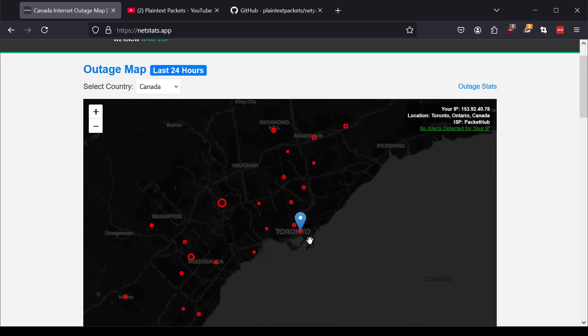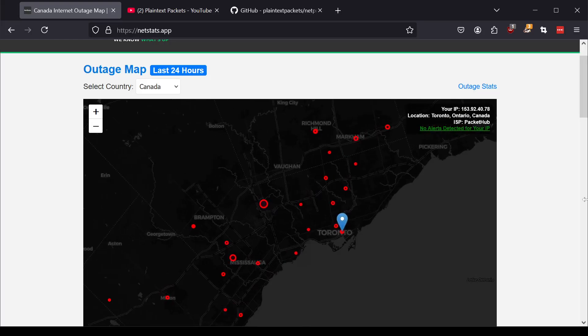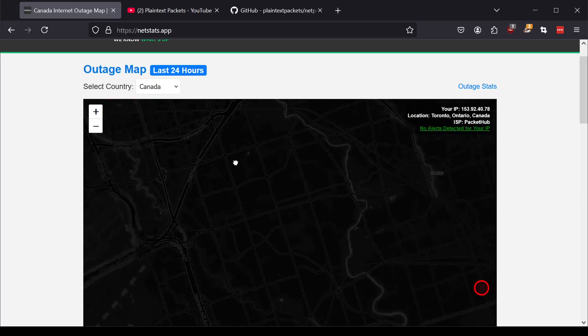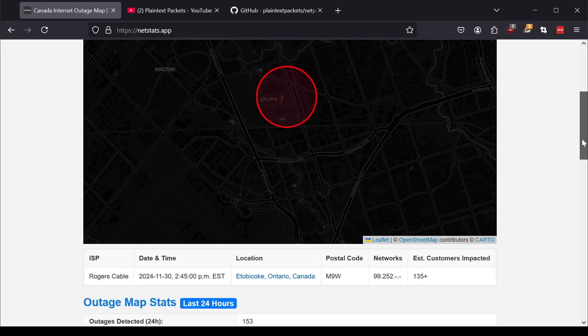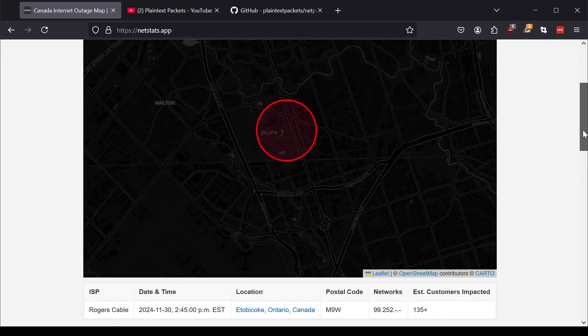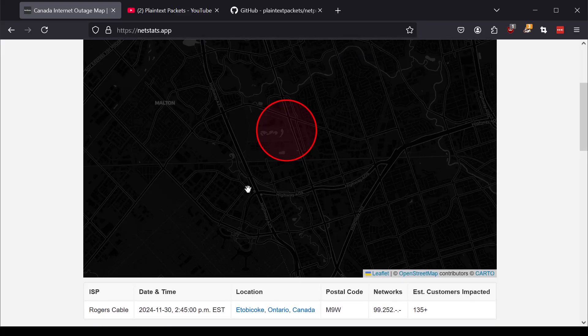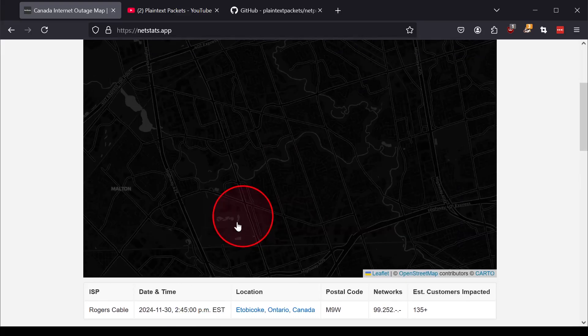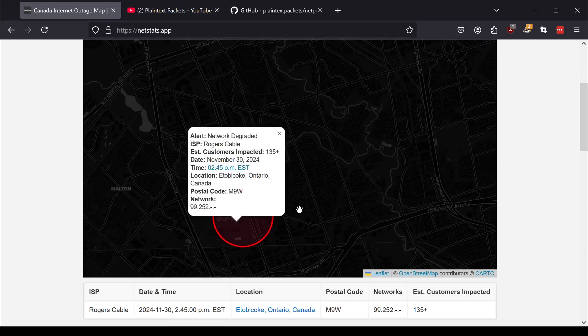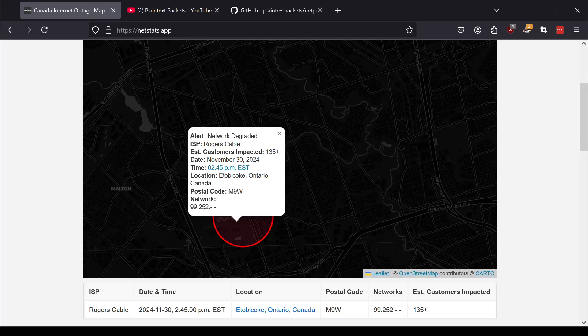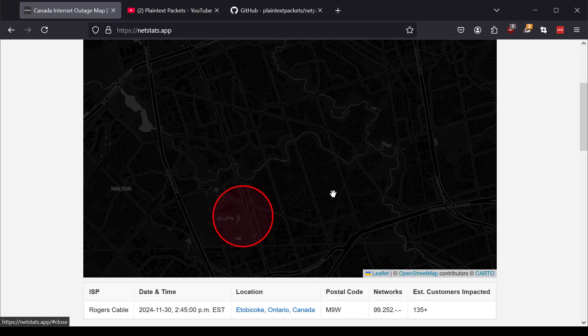And lets you look at data in real time about outages in a specific area. So as an example, if I zoom into this area here, this is Etobicoke, Canada. I can see that at 2:45 PM yesterday, Rogers Cable, which is one of the providers in Canada, had an outage that affected about 135 users.